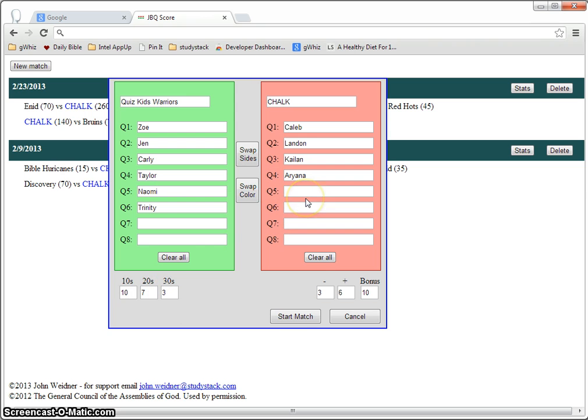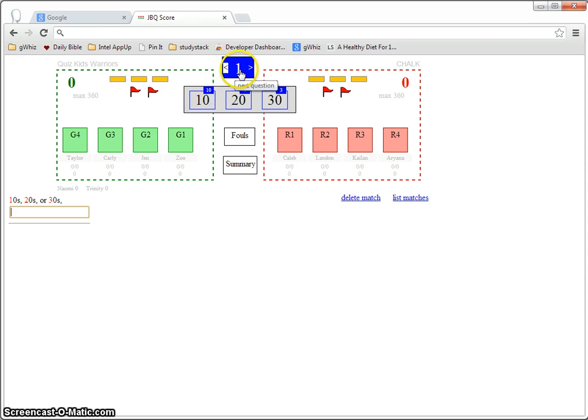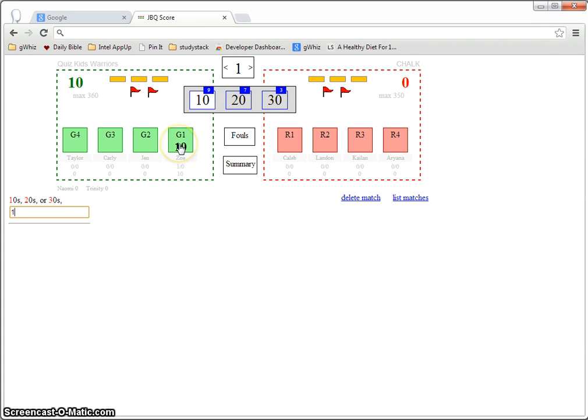Once you have the information entered, you just start the match and if you're just going to use it for basic scorekeeping, all you do is click on the point value of the question and then who buzzes in and then you can go to the next question.